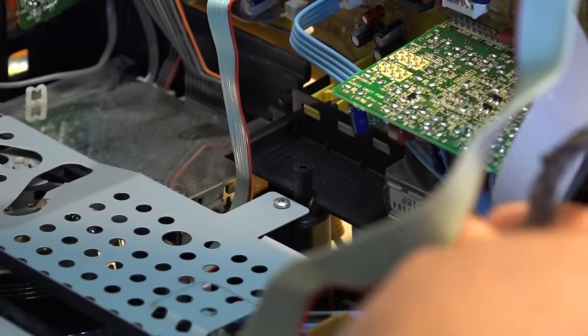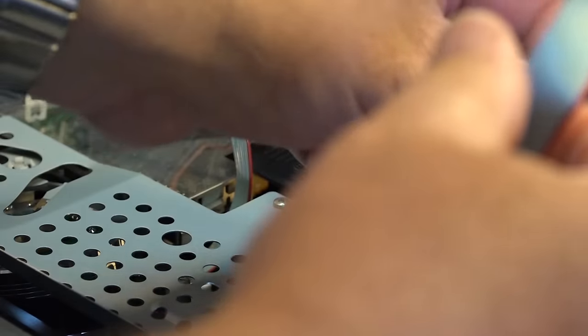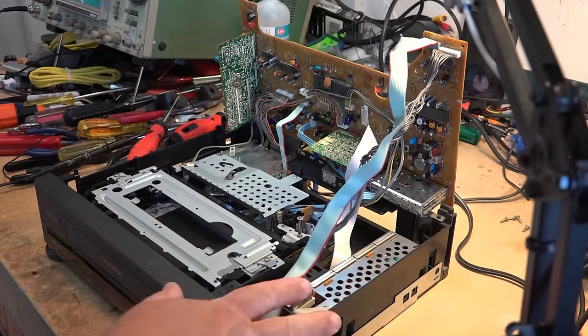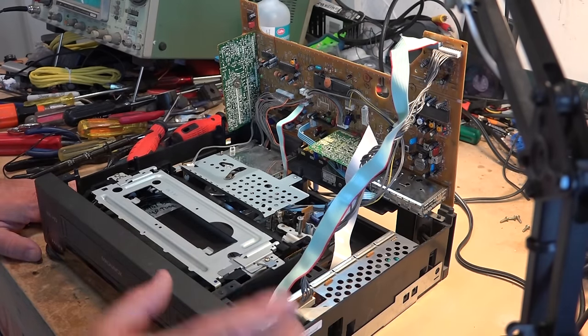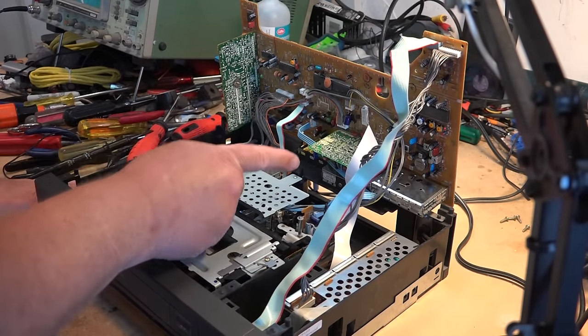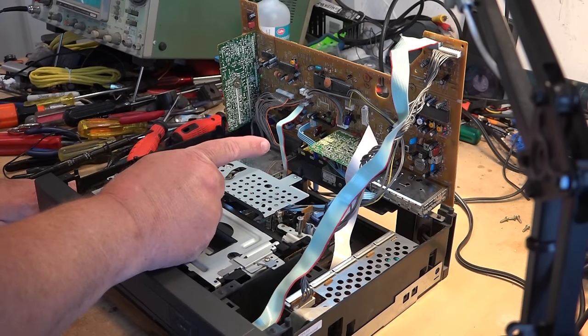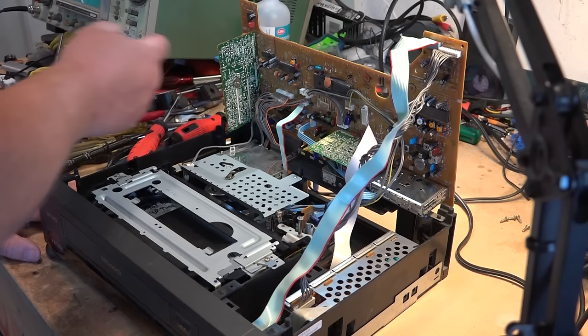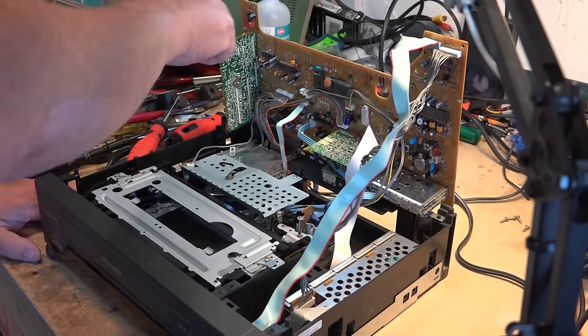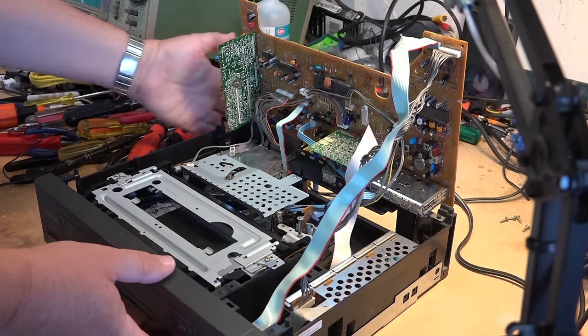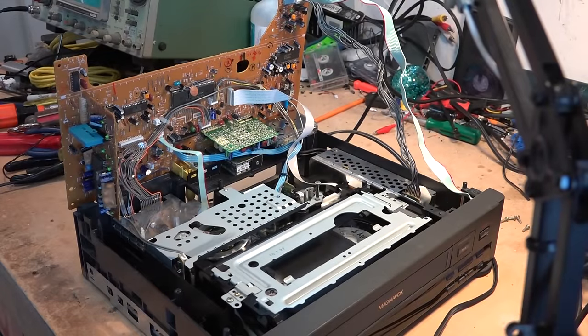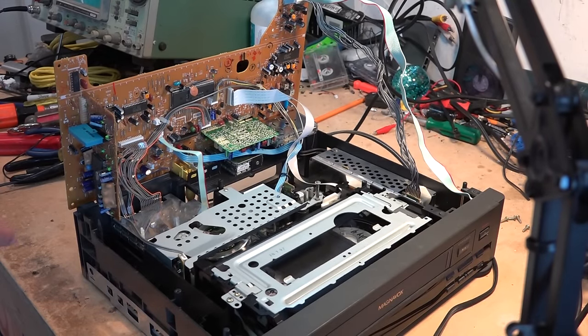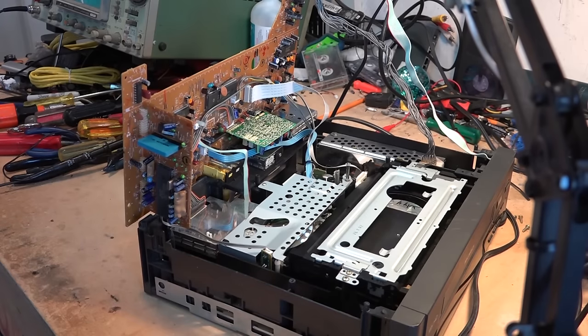Once we've got the board in position like this for servicing, it's great because I can now probe the board and I can see where we're losing a signal. I know that signal's getting onto this board here as I can see it going in, so let's start probing this board with our scope and see if we can find where we're losing it.